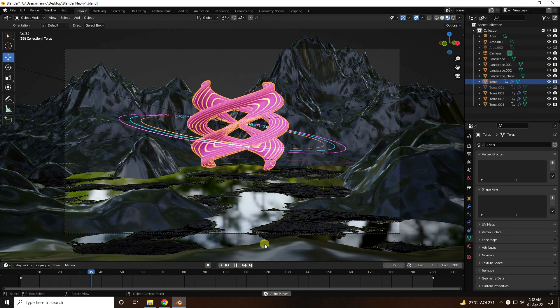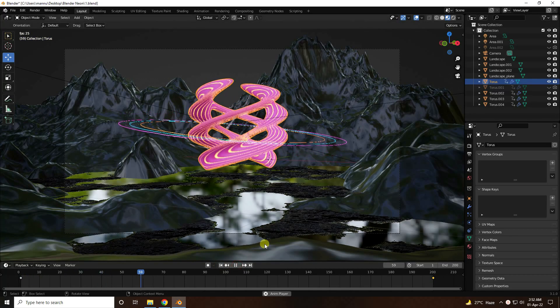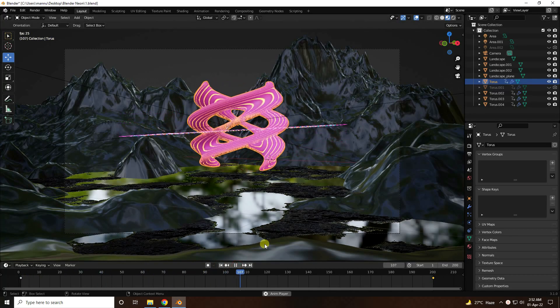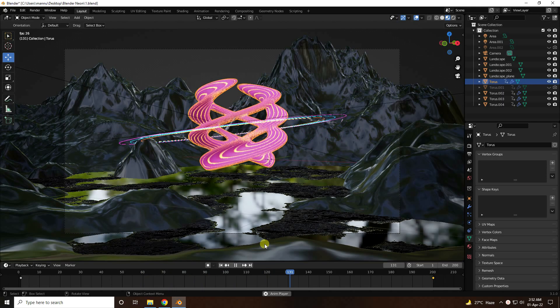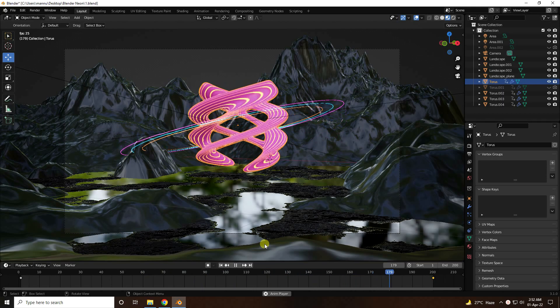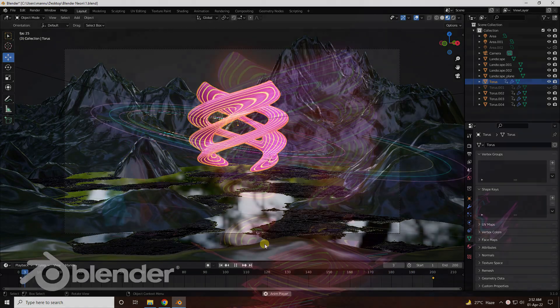Hey guys, welcome back to my channel for tutorials. Today I will teach you how to create a new style of abstract shape animation using Blender.